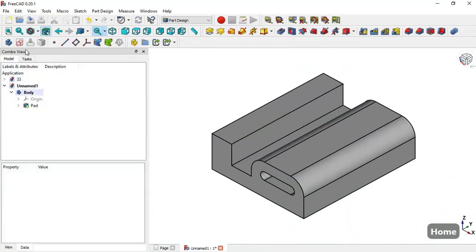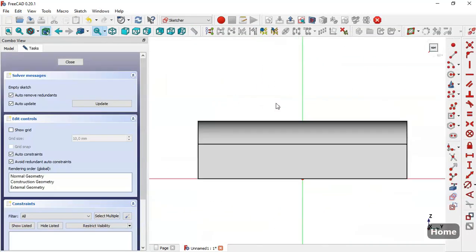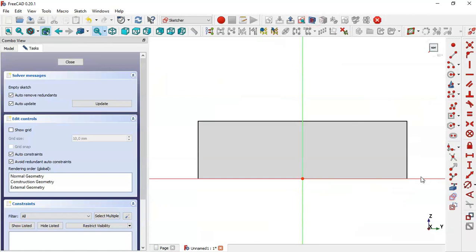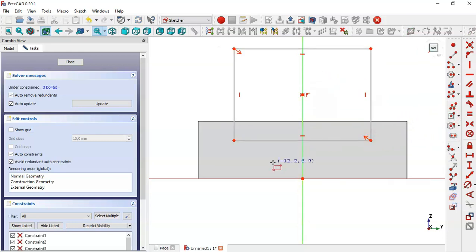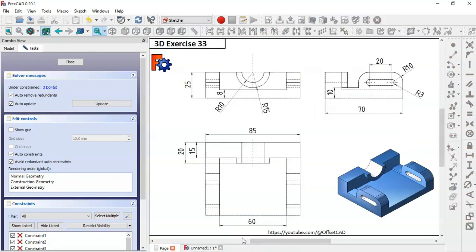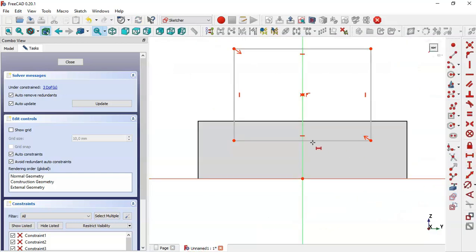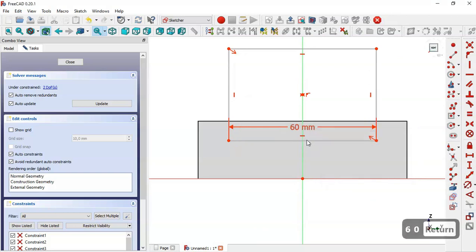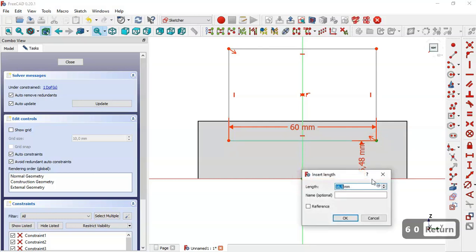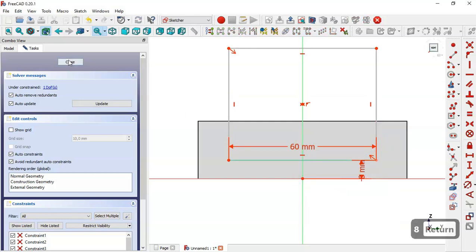Next create a new sketch in the YZ plane. Switch to section view, select the centered rectangle tool, and click on this vertical line to draw the rectangle. The pocket dimensions are 6 and 8. Select the horizontal distance tool and set 6, then select the vertical distance tool and set 8, then close the sketch.